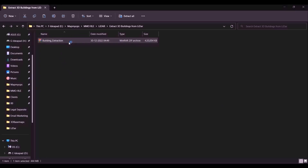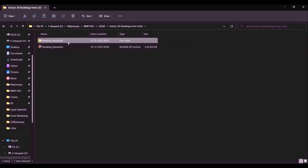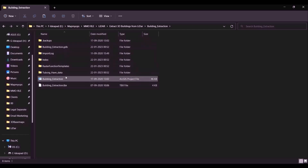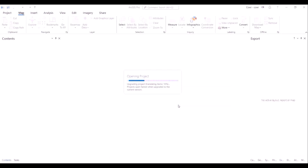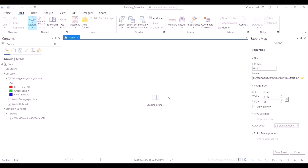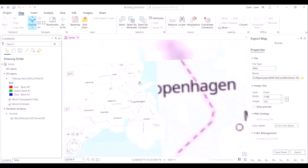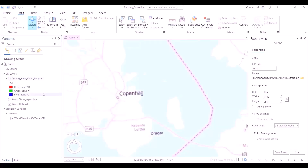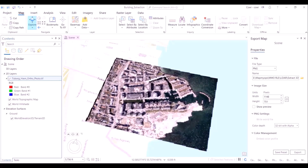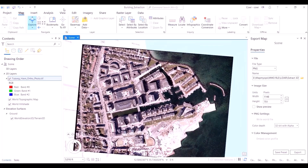Our first step is to run the dataset on ArcGIS Pro, which is the leading GIS software in the market, and we'll use this software to process the LiDAR imagery to extract the building footprint. The area of interest is a neighborhood in Copenhagen, the capital of Denmark. The area is called Tuborg, and from this TIFF image you can see it's an urban neighborhood with buildings, parks, roads, and a water body on its east.